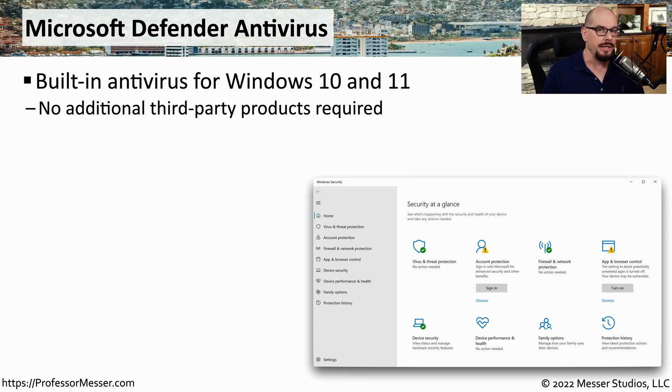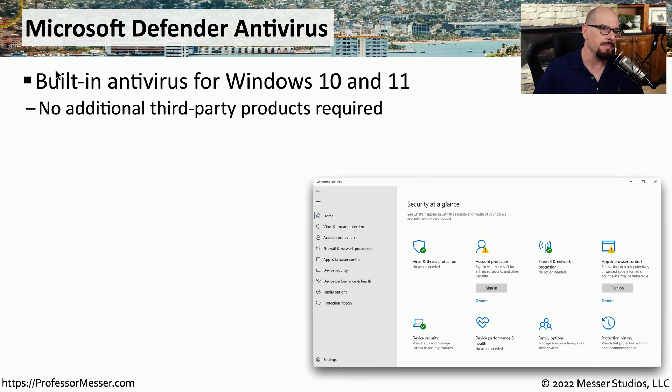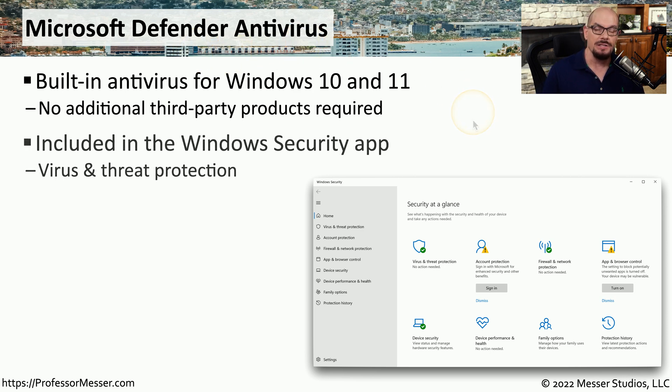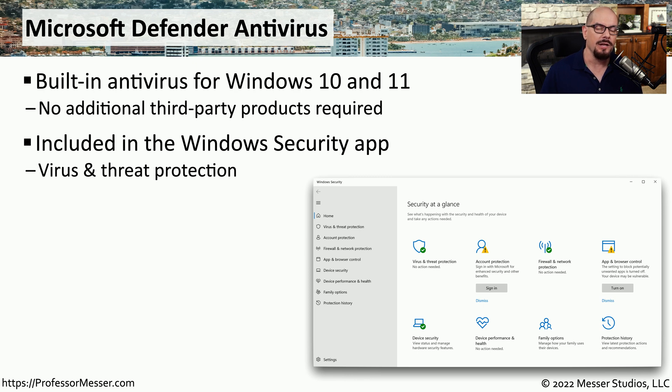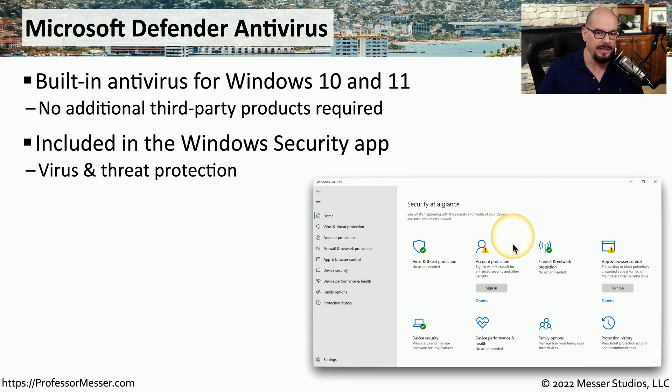If you're running Windows 10 or Windows 11, you have some antivirus and anti-malware software that's already built into your operating system called the Microsoft Defender Antivirus. This is included with Windows, so you don't have to purchase antivirus from a third party, and you don't have to pay for yearly updates. This is in the security app of Windows 10 and Windows 11, and it provides protection against viruses and malware.